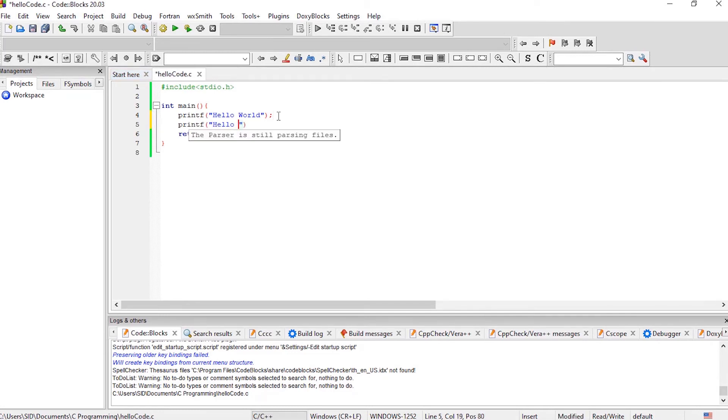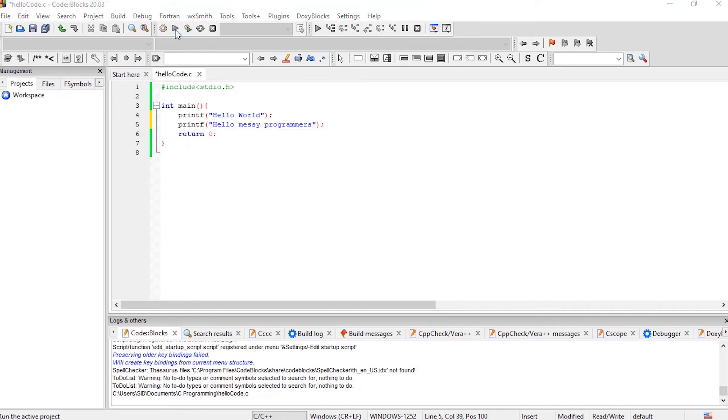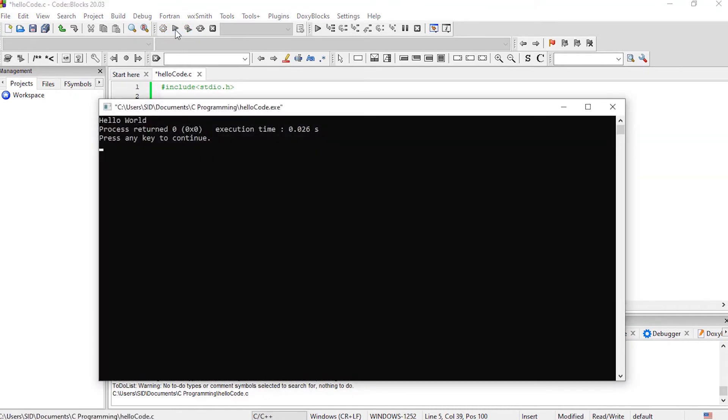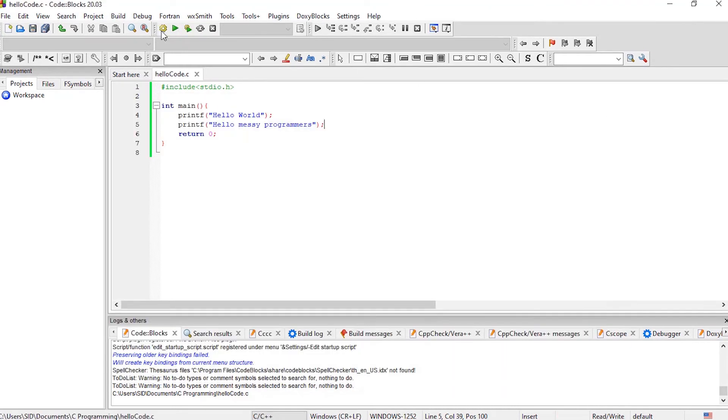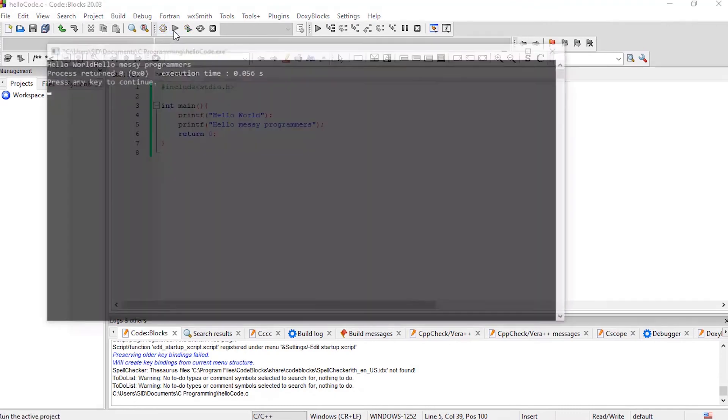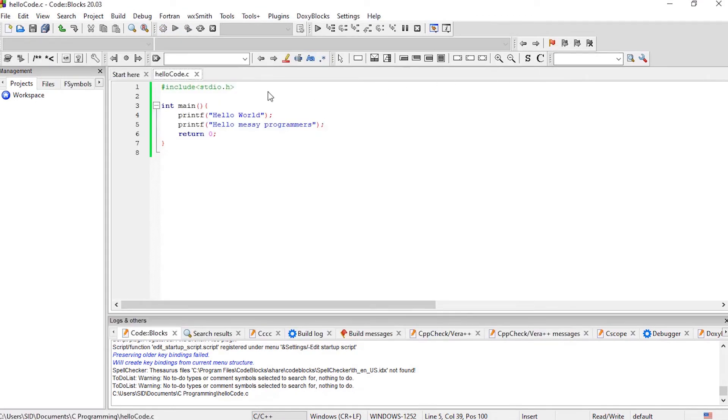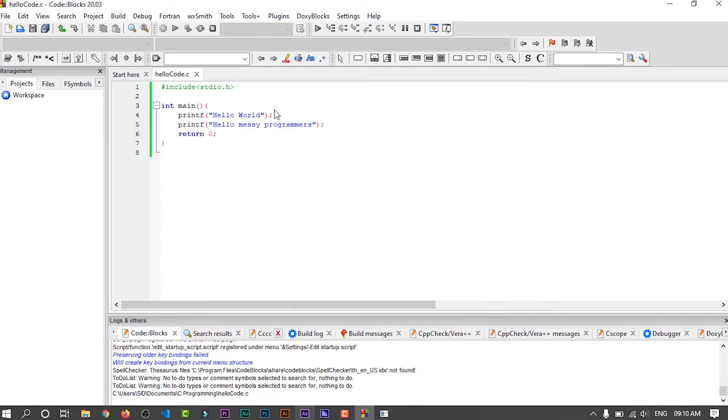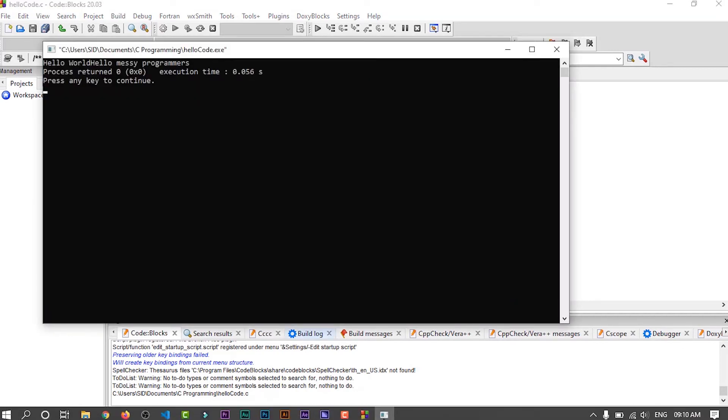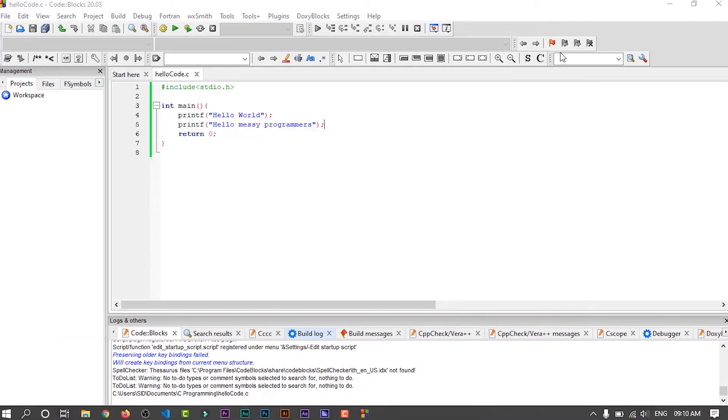Here you have to note one thing that if you make changes in your program and click on run, then it will run the last build program. So after making any changes in your program, first build it, then run it. A common problem that everyone faces at the beginning is that they forget to close the running program. So they get all these buttons in gray color and it's not clickable. So if anytime you face this problem, then find the running program and close it and it will solve the problem. There are also some other common problems that every new programmer faces when they start programming. I have made a video on this topic and I strongly recommend you to watch that video if you are new in programming.